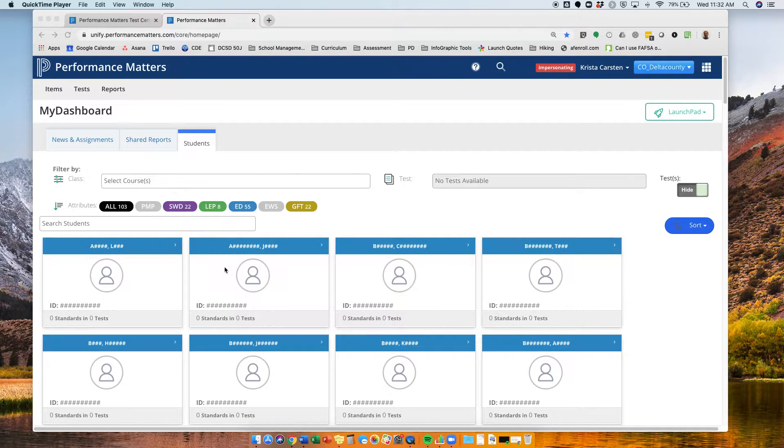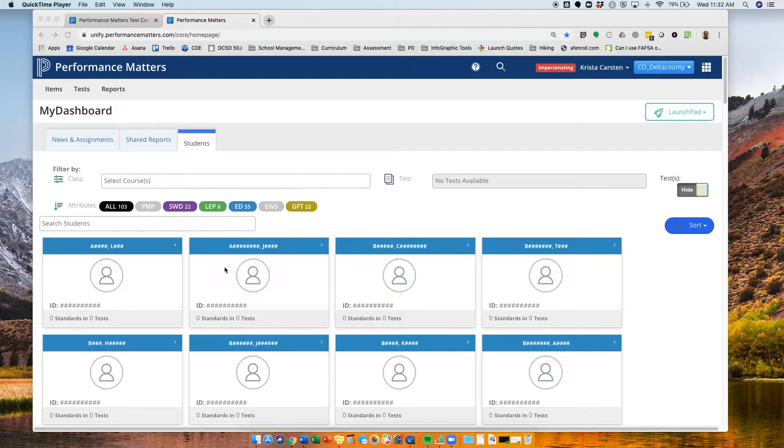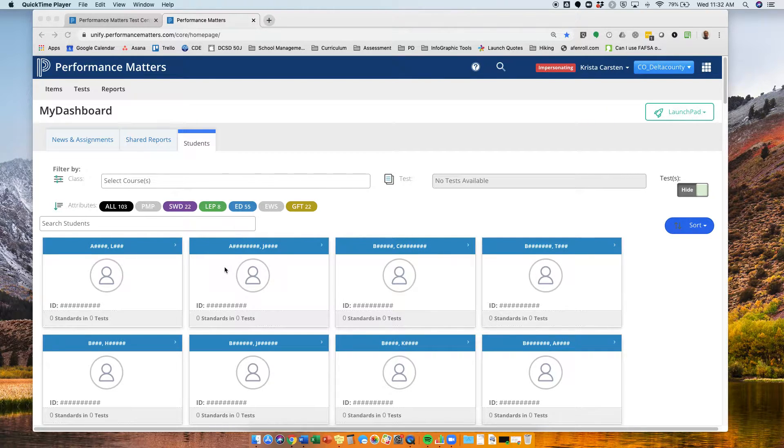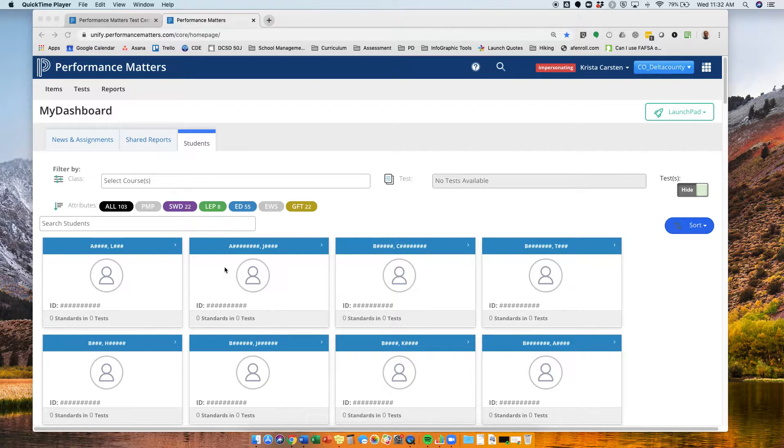Good afternoon. This is Sam Cox with a demonstration video on how a teacher can input their scores into Performance Matters for an assessment that students may have taken via paper and pencil.